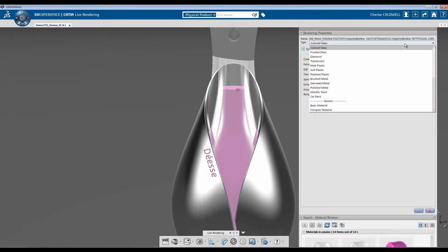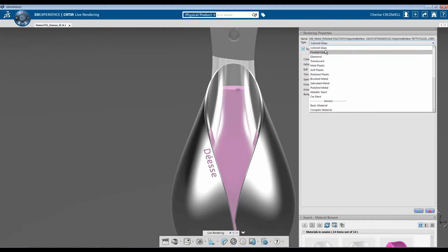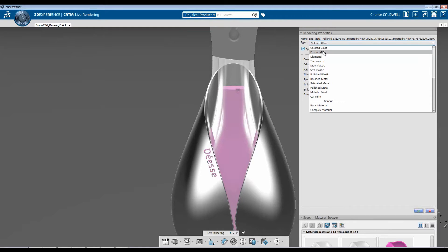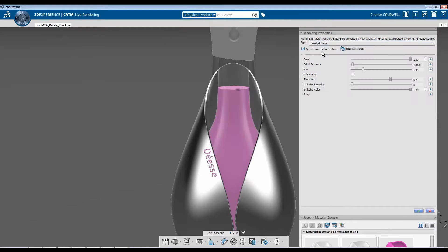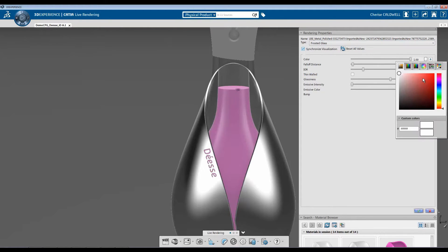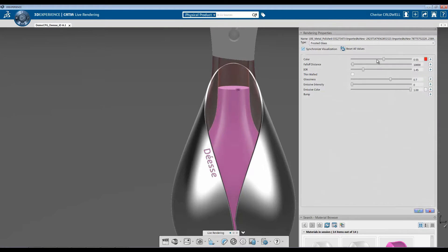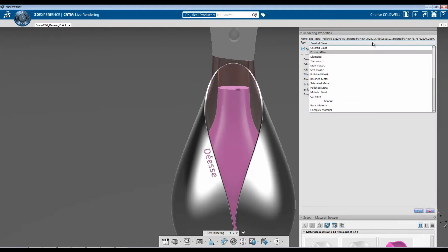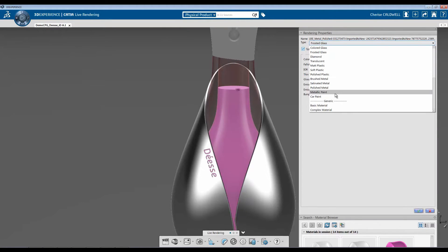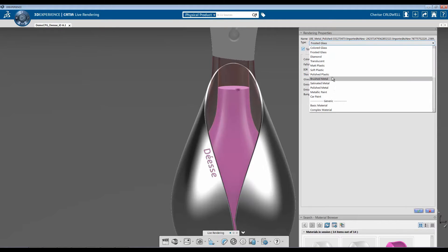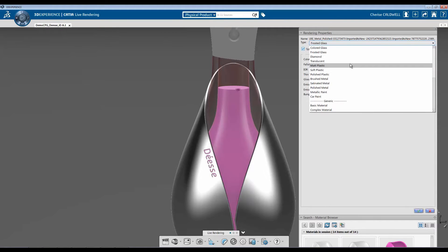And here I have options of the type of material I would like to use. For glass, I can use colored glass or frosted glass and be able to change the color. There's also several other types within the drop-down menu that you can choose from, anywhere from car paint all the way up to plastic, matte plastic.